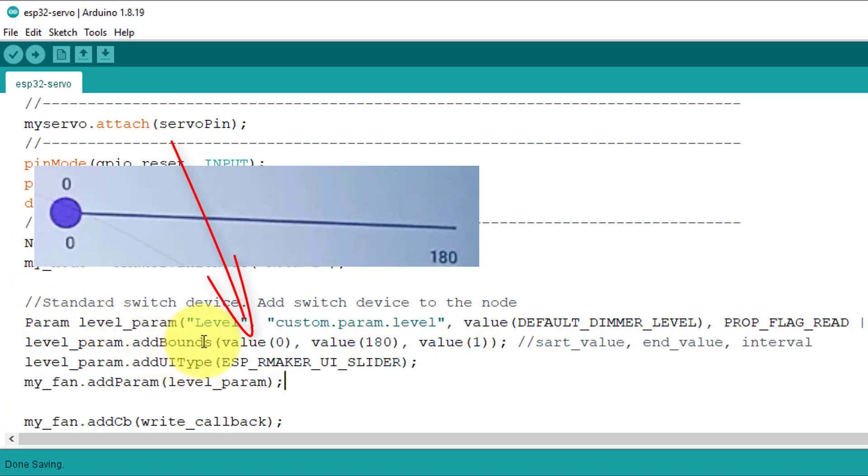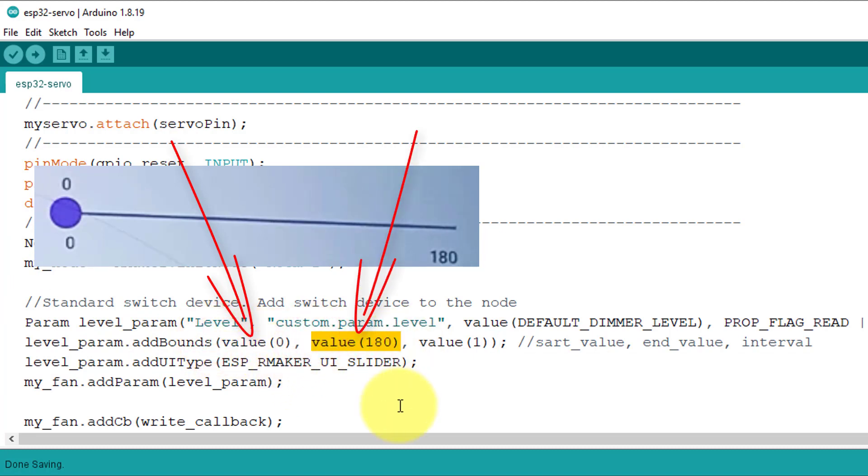Next, I have set the minimum value of the slider to 0 and maximum value to 180. This means that you can use the slider to rotate the servo from 0 degrees to 180 degrees.